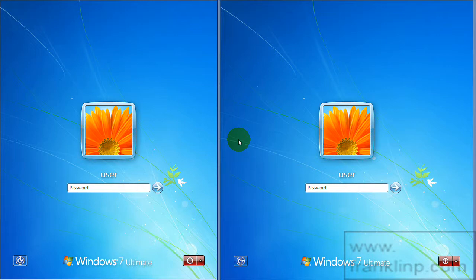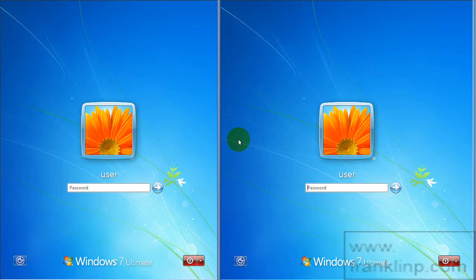Remote desktop is a tool that allows you to connect remotely. It's not available on Windows XP Home and so this is a good way to get around that limitation.